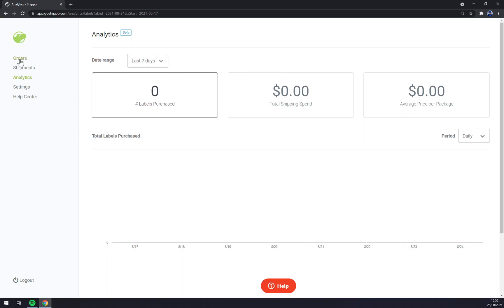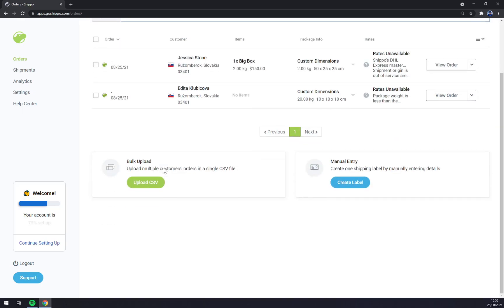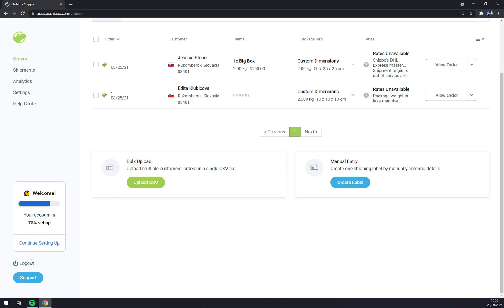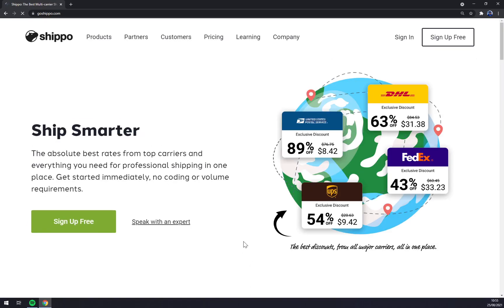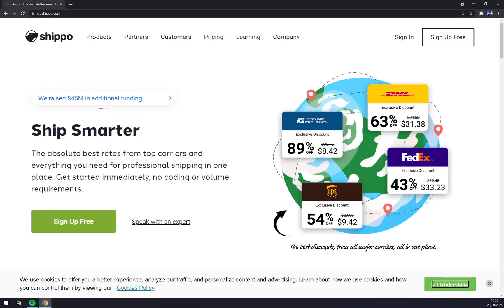As you can see it's very easy to micromanage your shipments. You can bulk upload the CSVs from Shopify for example and print the documents or manual entry of a label. If you want to log out, on the bottom left part it's log out.